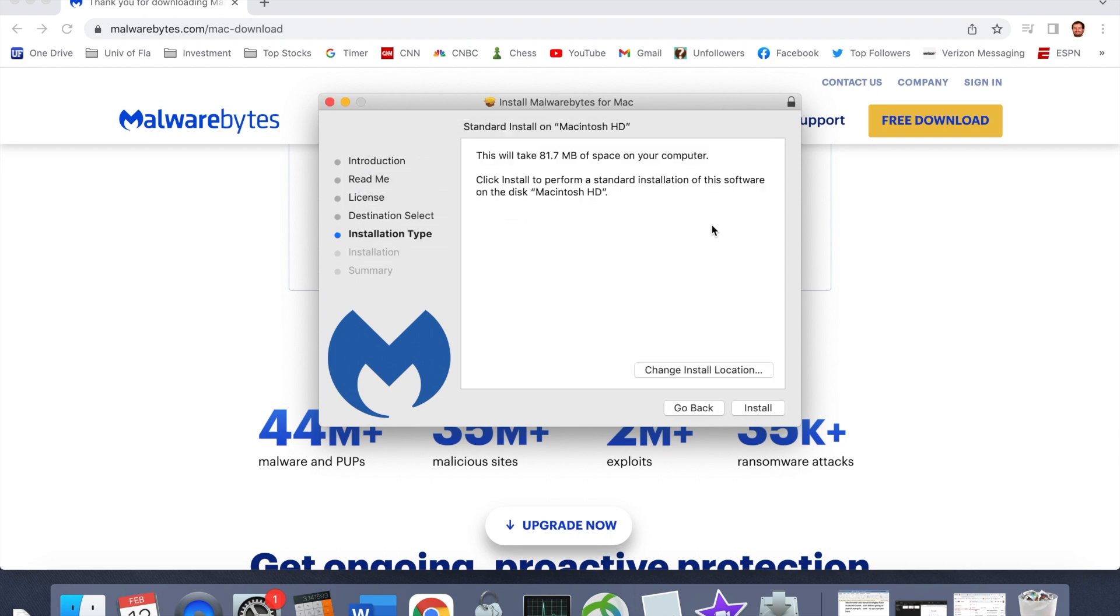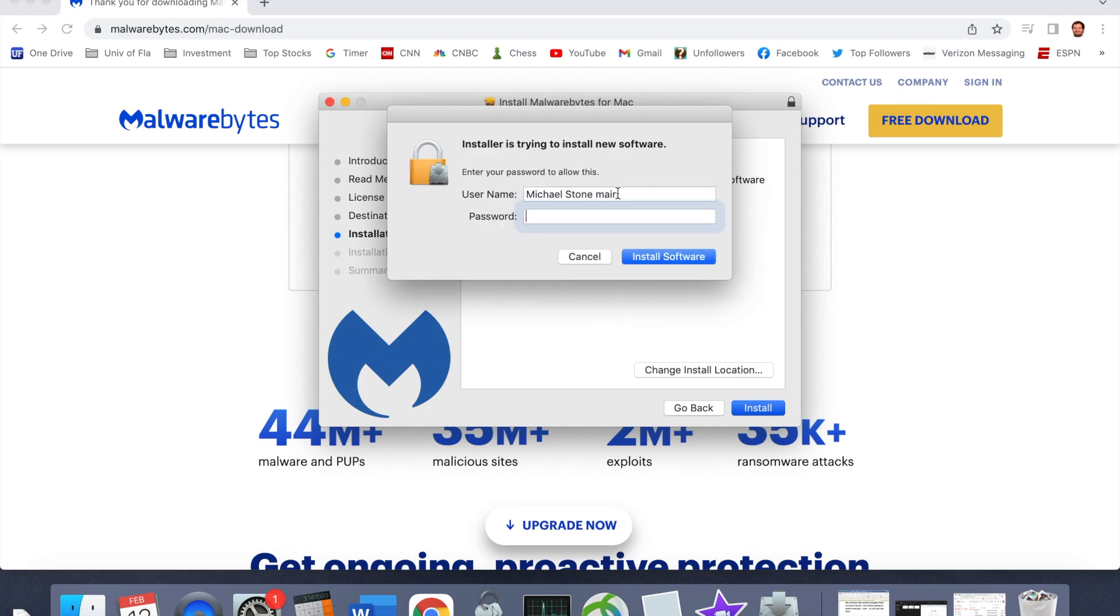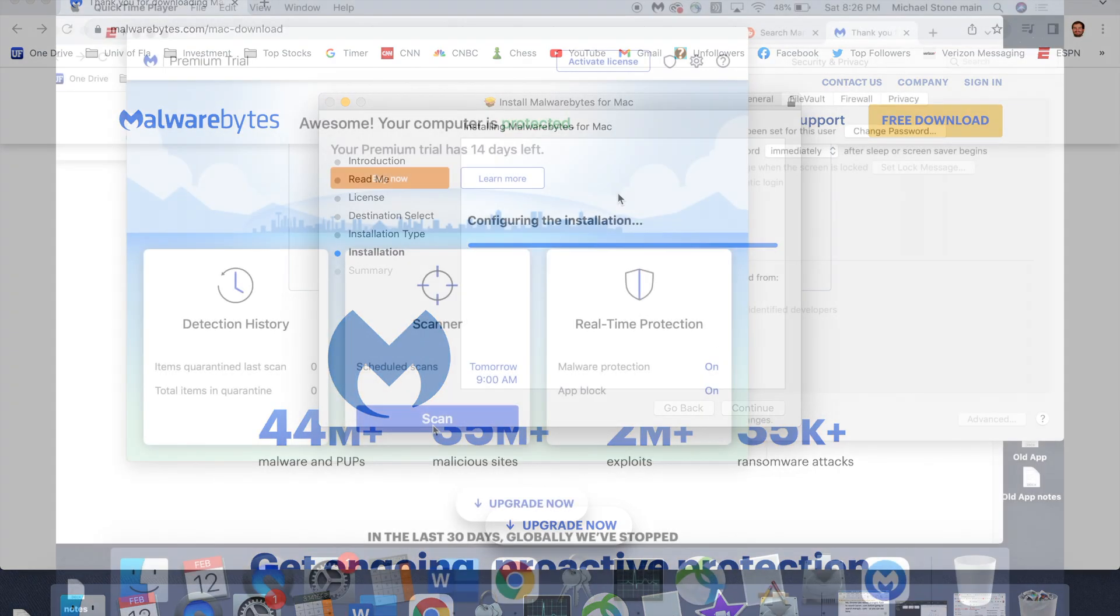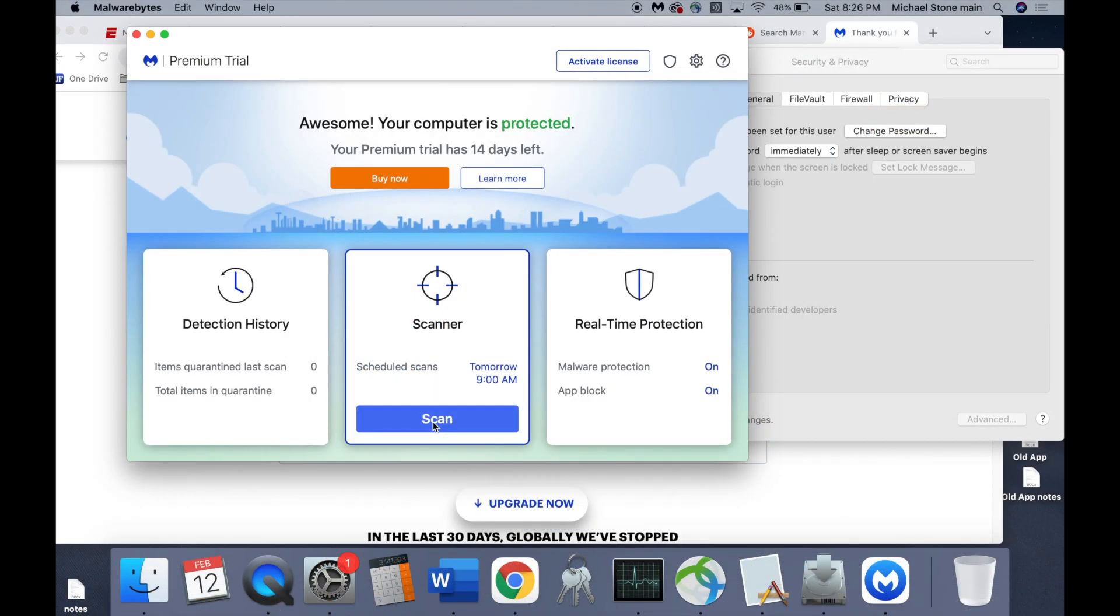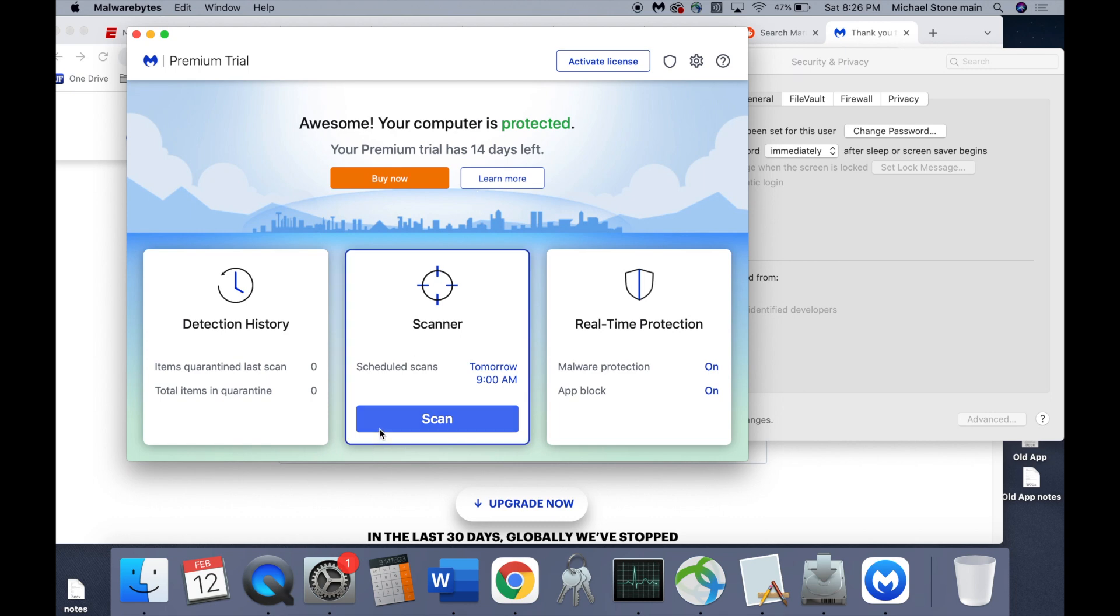And once you get the Malwarebytes application on your computer, you'll just hit scan and let the application do its magic.